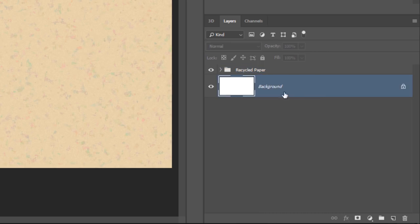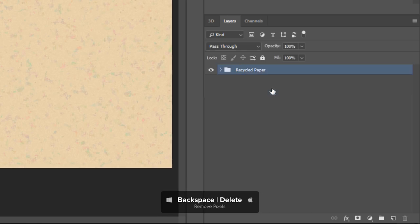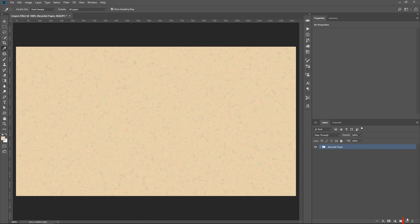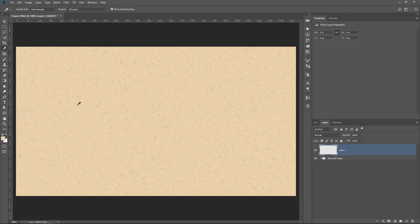And since I don't need this background layer, I'm just going to select it and press the Delete key to remove it. Now we're going to work on making the crayon brush, which is what this tutorial is all about. I'm going to create a new layer. And before I show you how to create the crayon text effect, I'm actually going to show you something else.